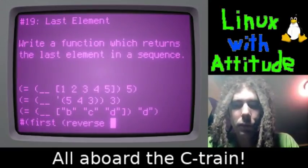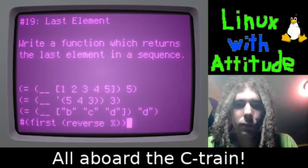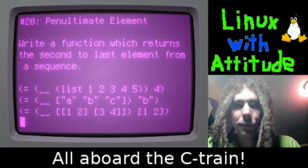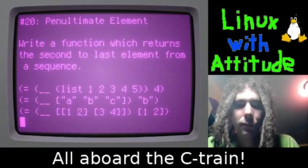We can reverse a sequence and use that as a way to get the last or second to last element.